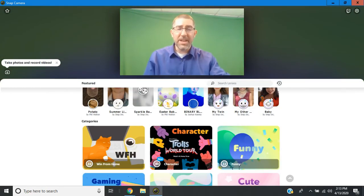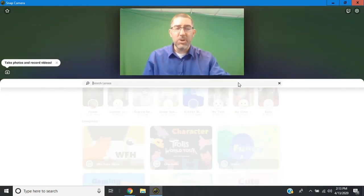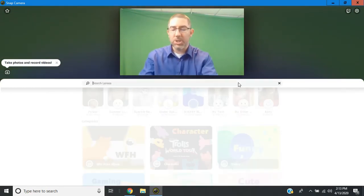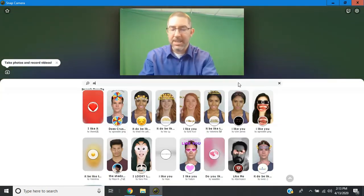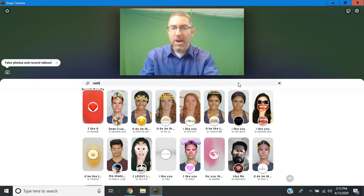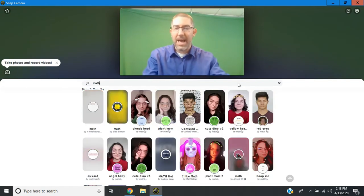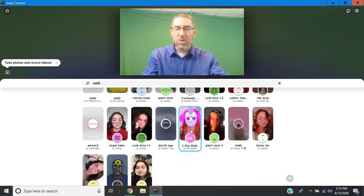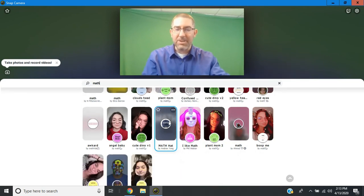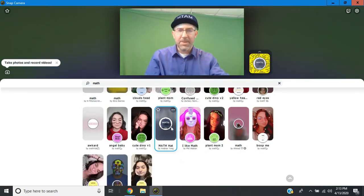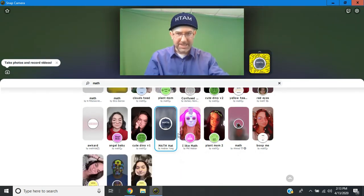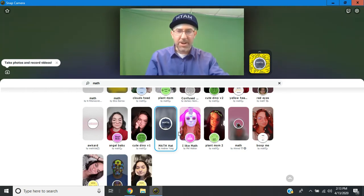One of the other nice features is that you can actually search for lenses. So if I wanted to find something related to math, I can type in math. And you can scroll through and see if there's anything interesting. So like, here's a hat that says math. So it's just another nice little feature.